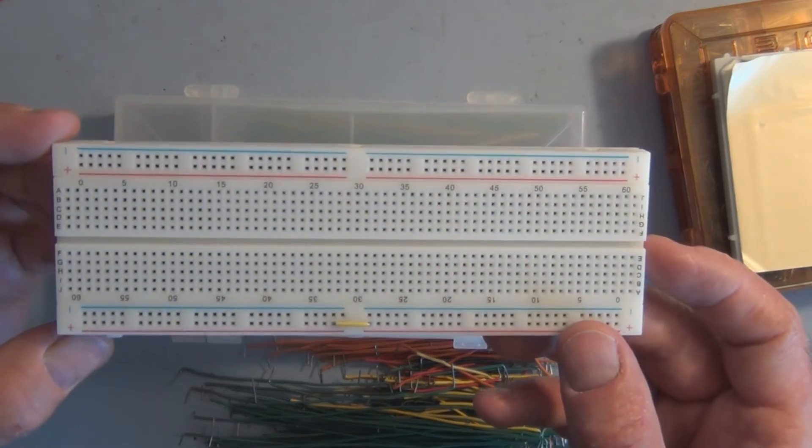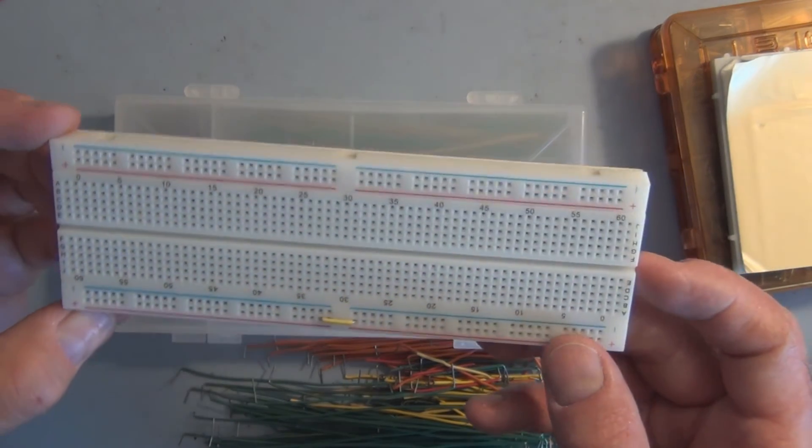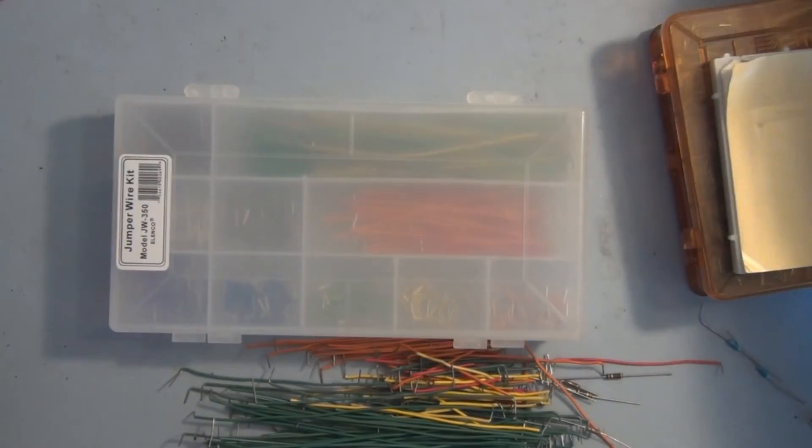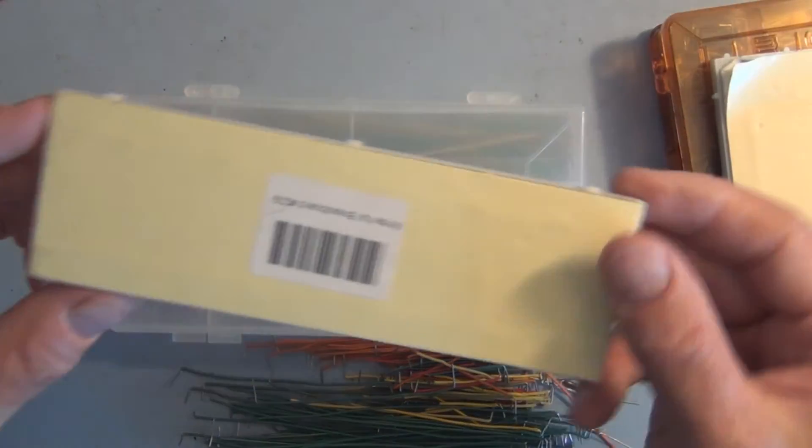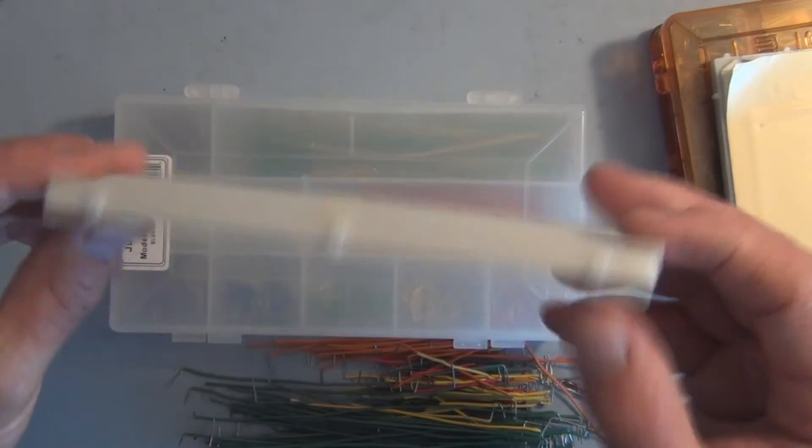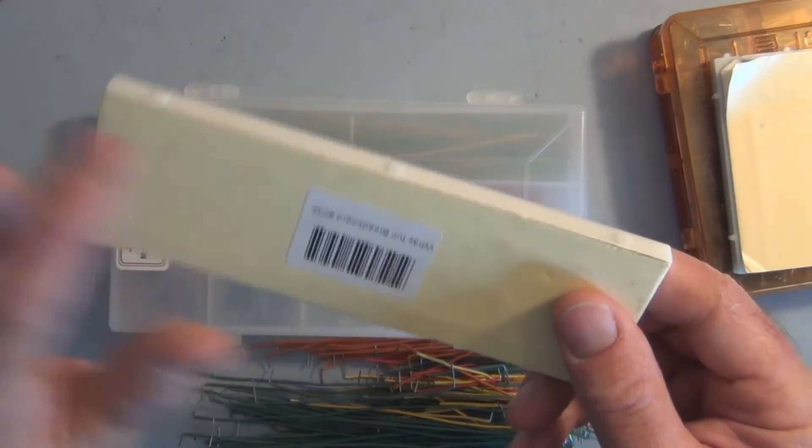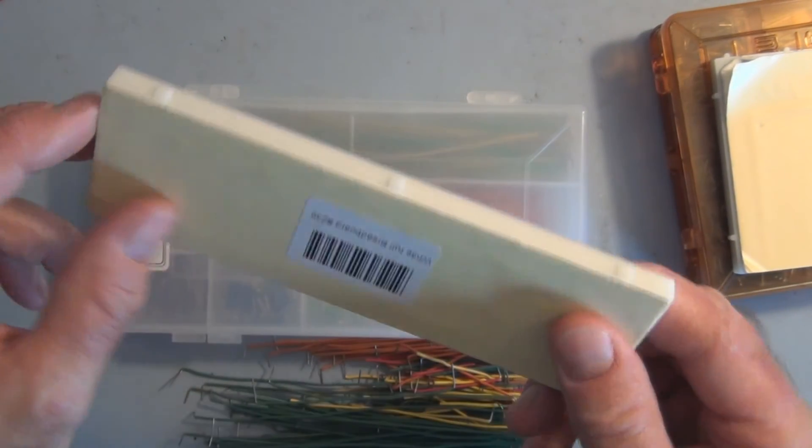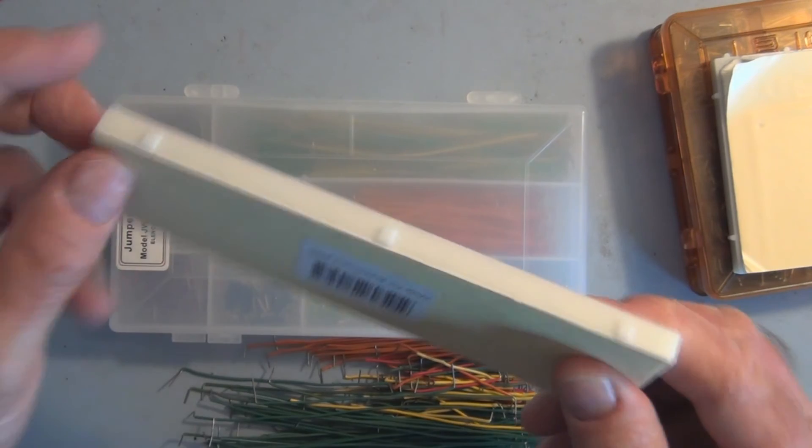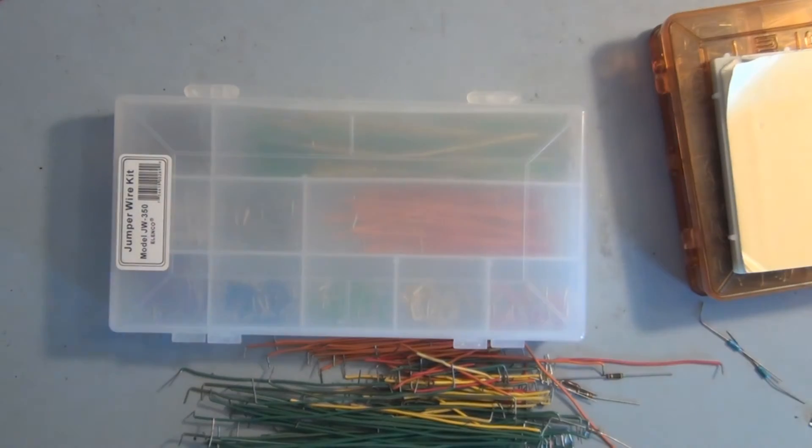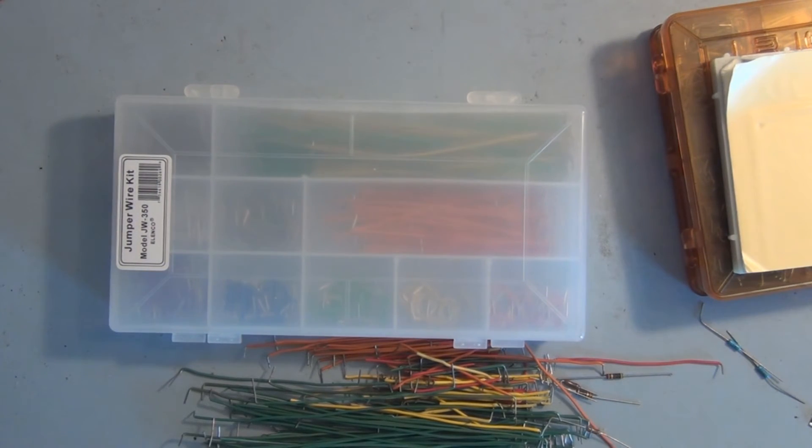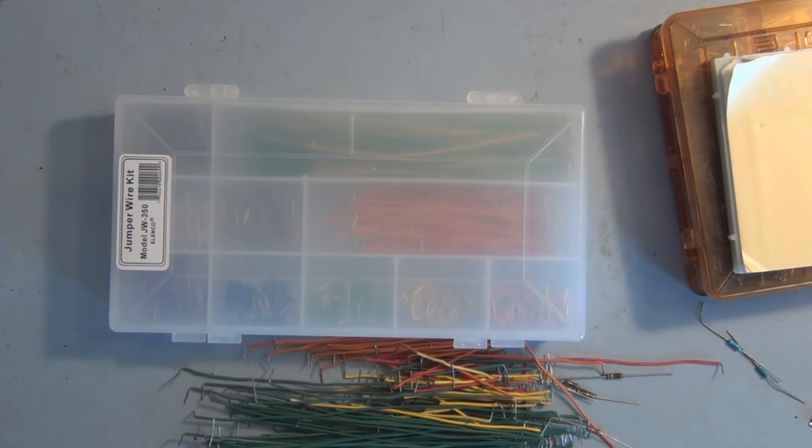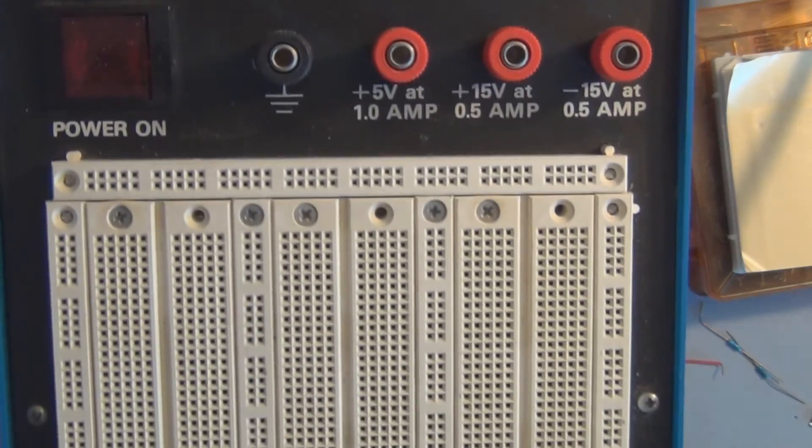And then you can get more elaborate. They take these breadboards with the double sided sticky tape and you can connect that to another prototype board that has a built in power supply. Something like this.